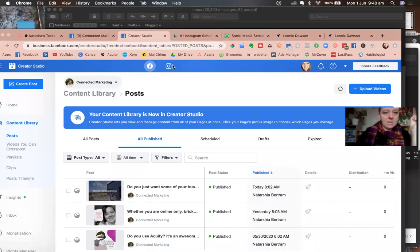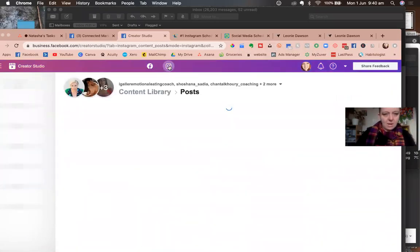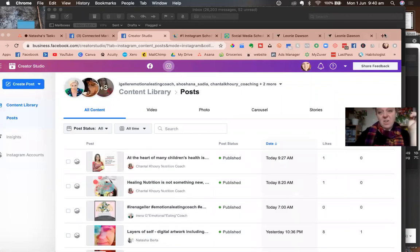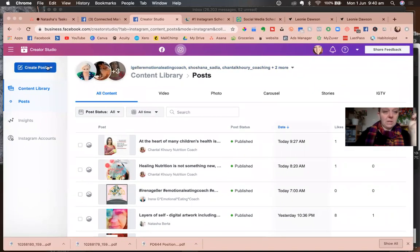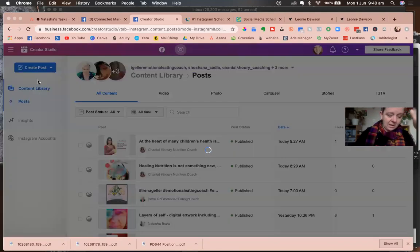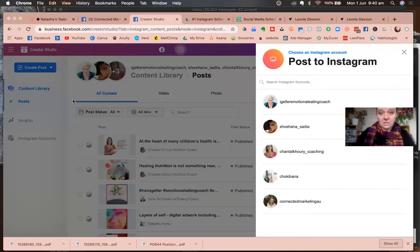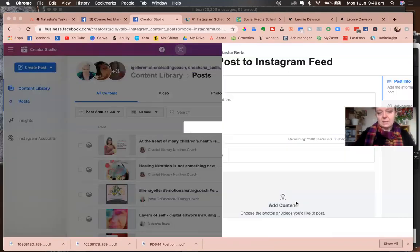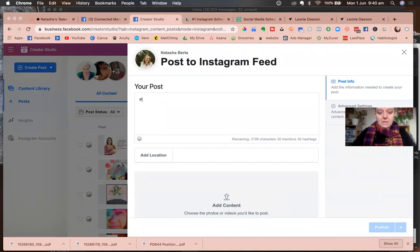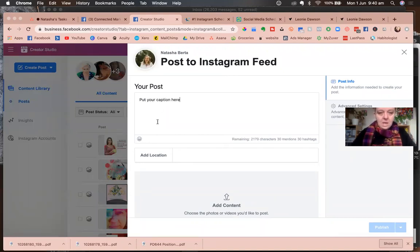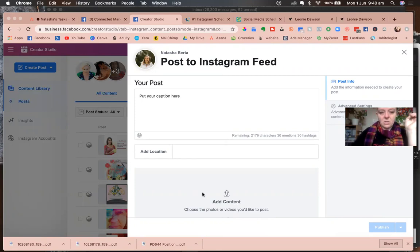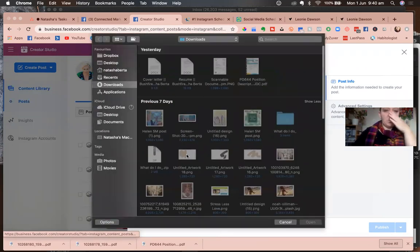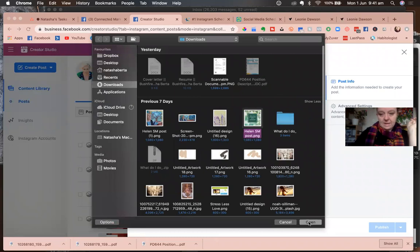So there's two options, there's the Facebook icon and the Instagram icon. And it's very similar. All you do is you click create post, you can schedule for Instagram TV, which I think is great. Put your caption here. And then add your content. So click the button, choose posts. Let's do that one again.